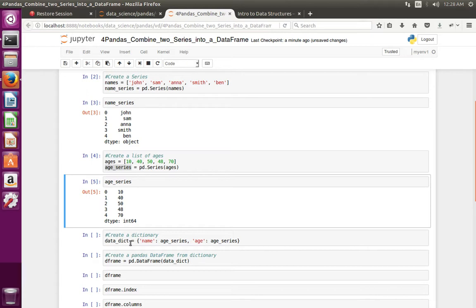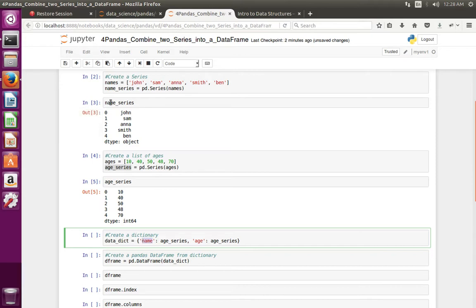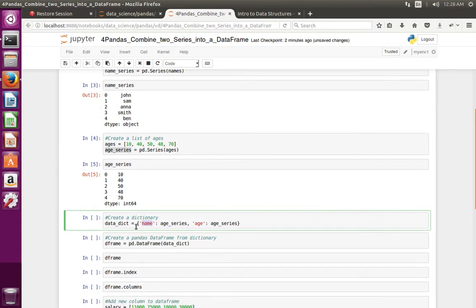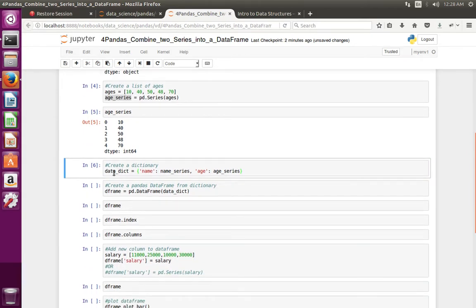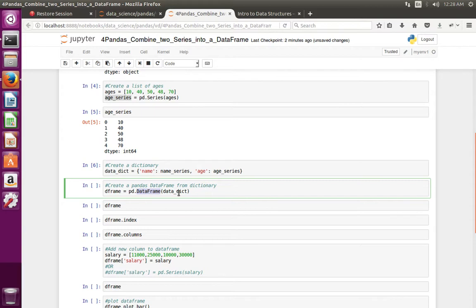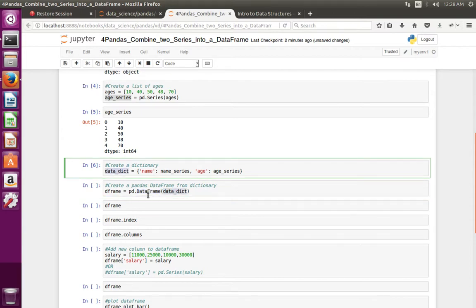Next I am going to create a dictionary from these two series. I have created a dictionary — in this dictionary you can see name series and age series. Then from this dictionary I am going to create a pandas DataFrame, so here I am passing this dictionary to the DataFrame class.